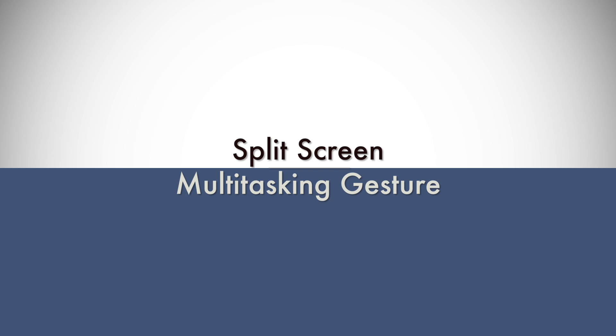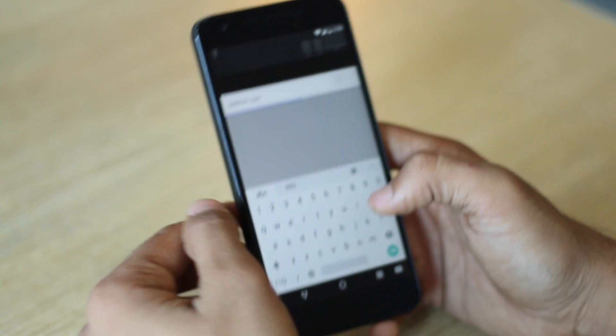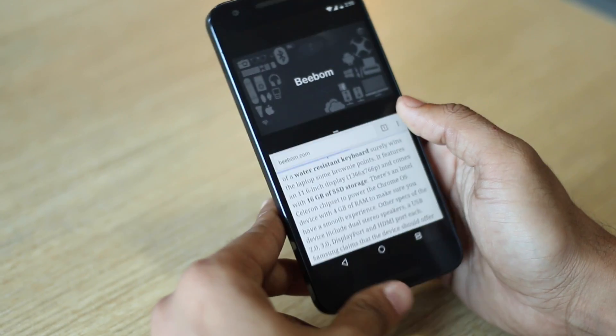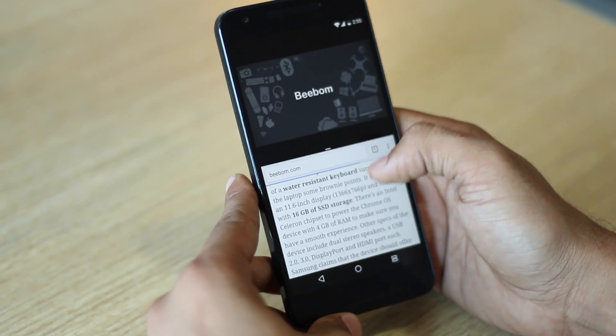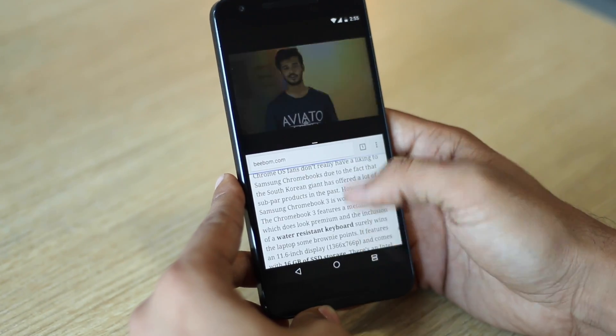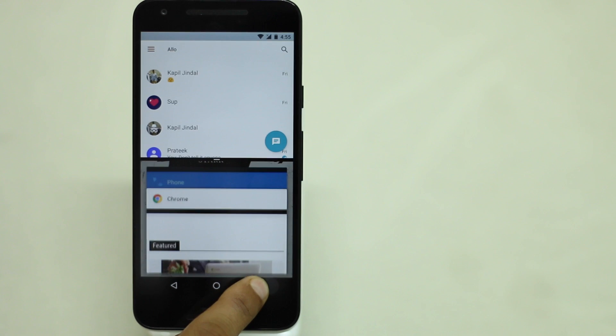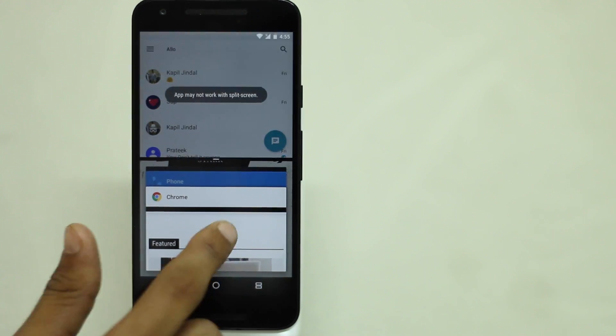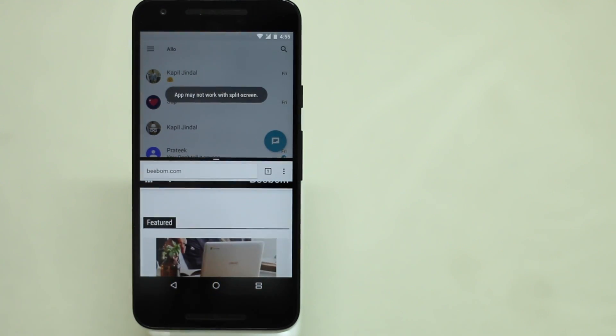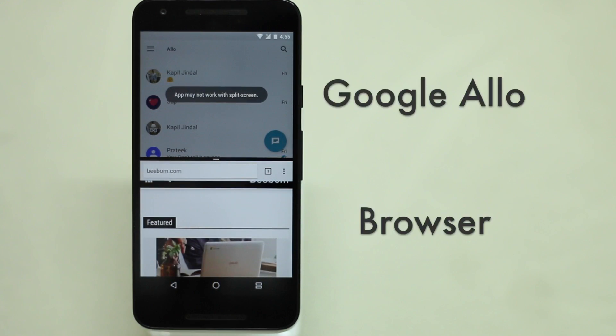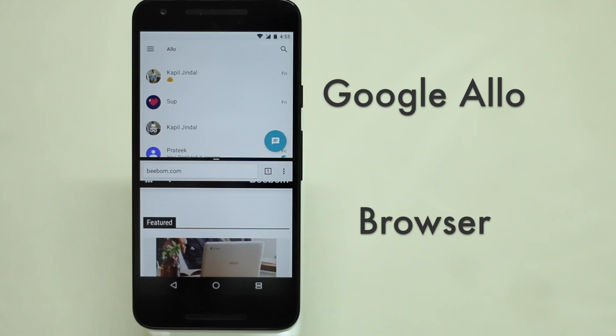One really cool feature that Nougat brings is split screen multitasking. If you are the one who likes to multitask, this feature is an absolute treat for you. To activate split screen, you just have to press and hold the recents app button and the already opened app will minimize to half the screen size and you can open whatever app you want in the other half.